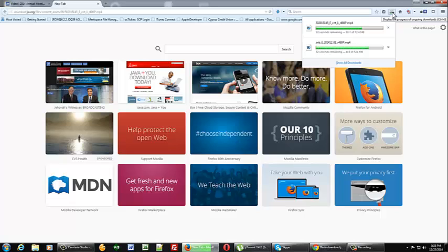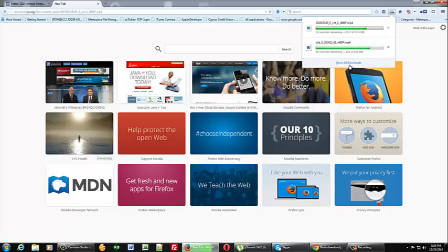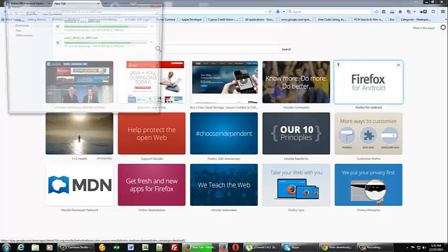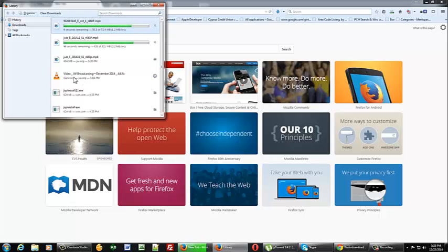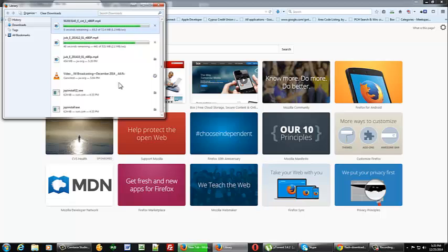We'll just wait for these to finish up. And then I'll show you. You can click on show all downloads. It's going to open up your downloads and show what you've downloaded recently.